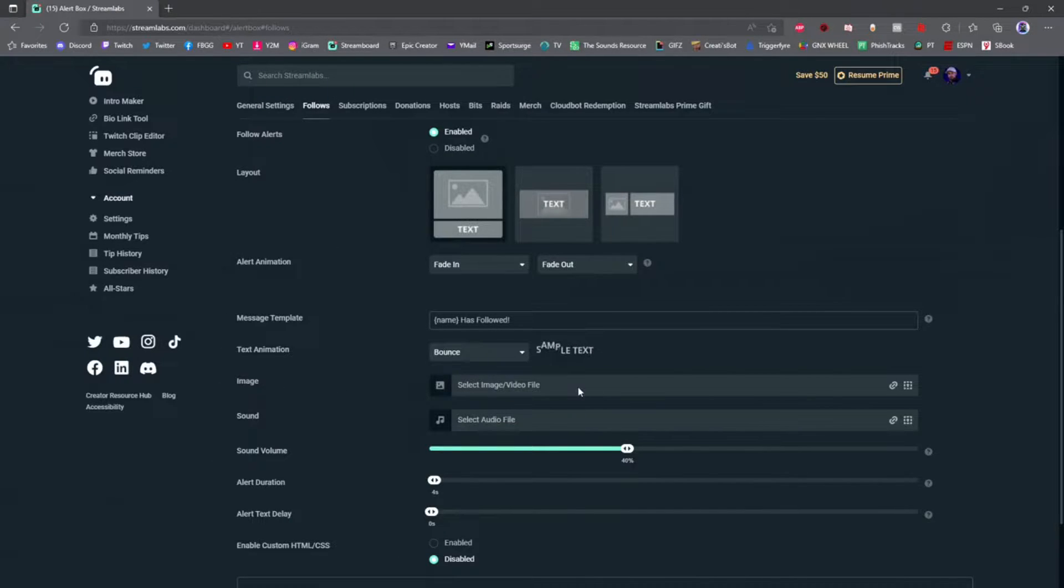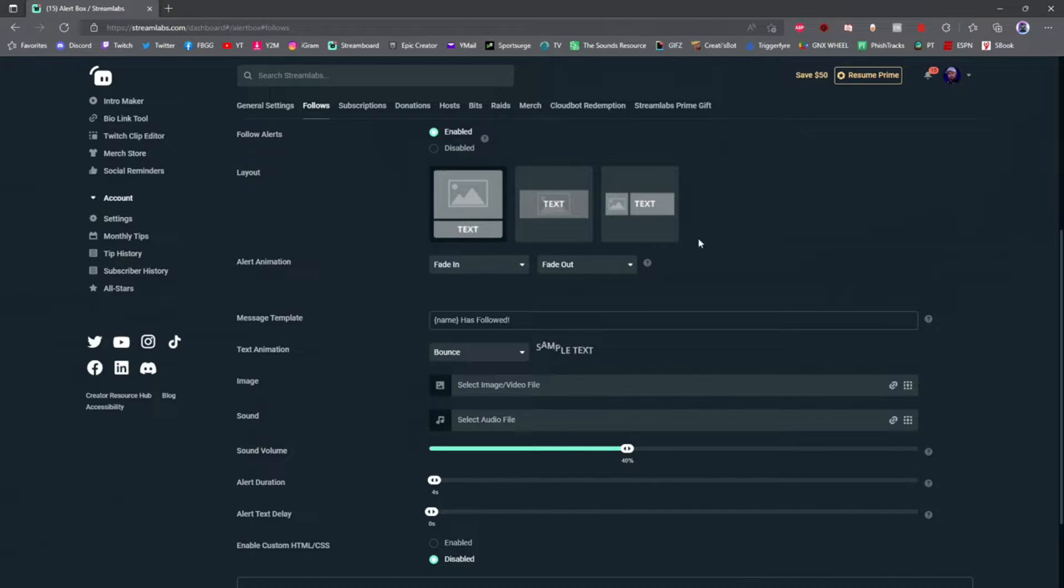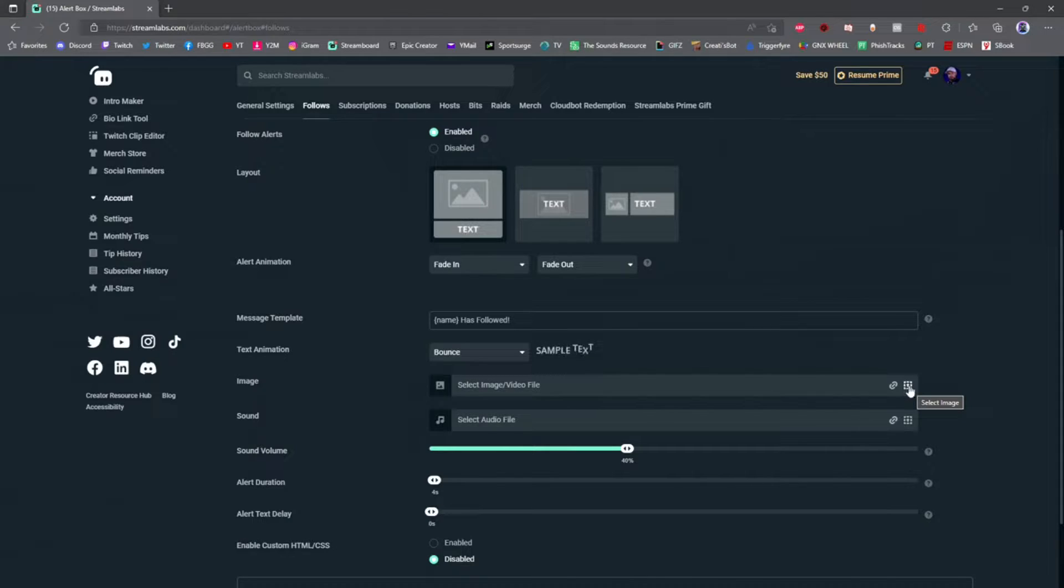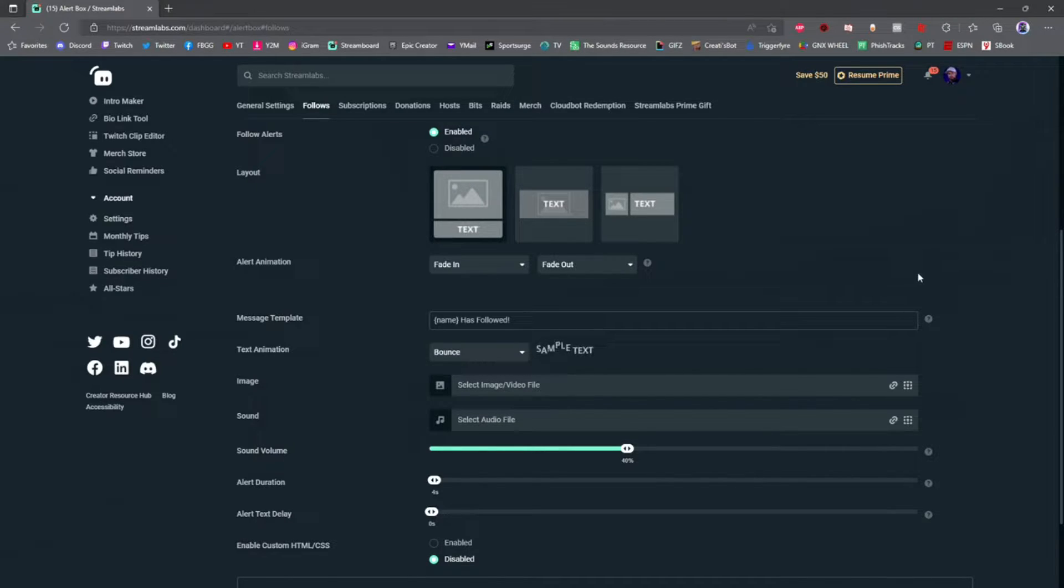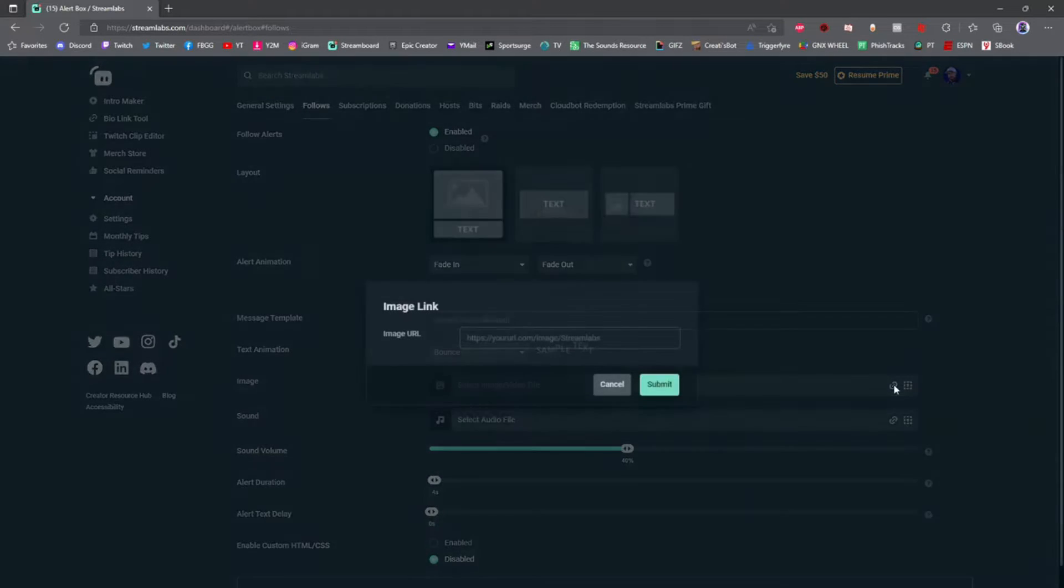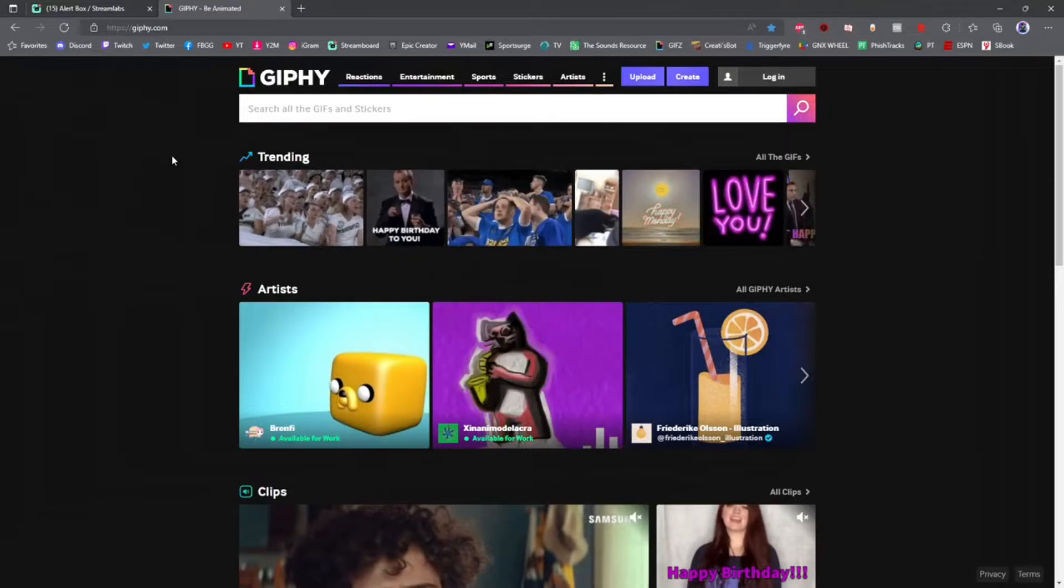Next, you're going to select the image that pops up for your alert. You can either take an image off your computer and load it by clicking this button, or you can copy and paste a URL from an image anywhere on the internet and paste it right here.